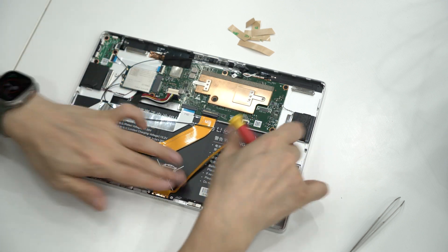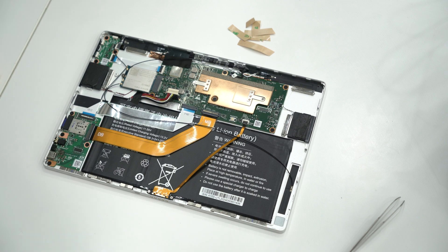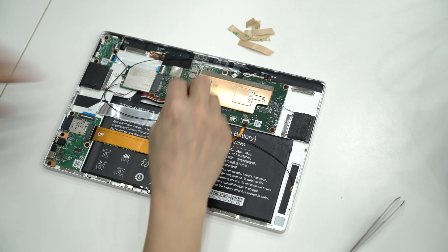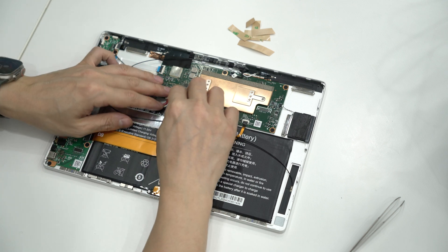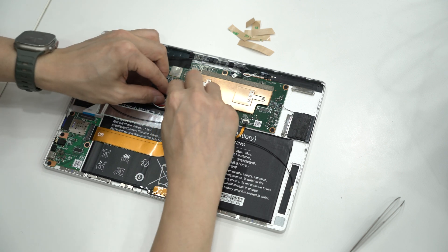Double-check everything is connected and secure. Reconnect the battery, then carefully reattach the screen.